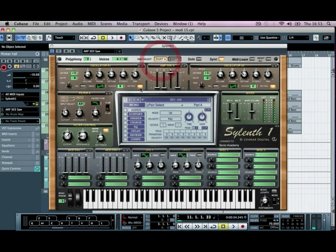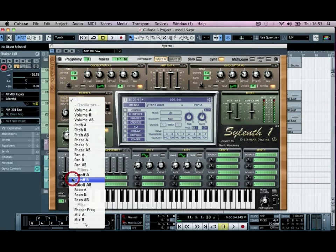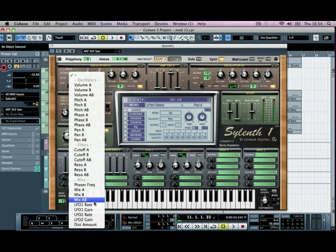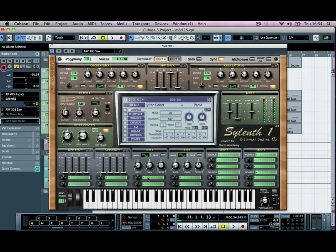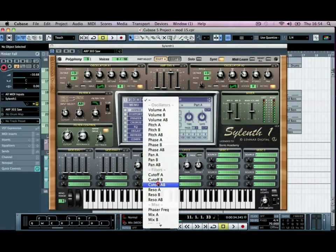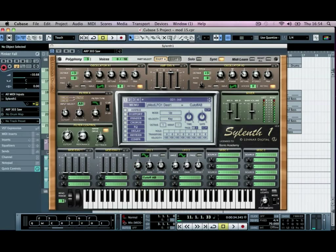So if we go back to part A, I'm just going to scroll down to the bottom now, and for envelope one, we're going to automate the LFO over here. So we'll set the LFO up first. So we'll go to cutoff.